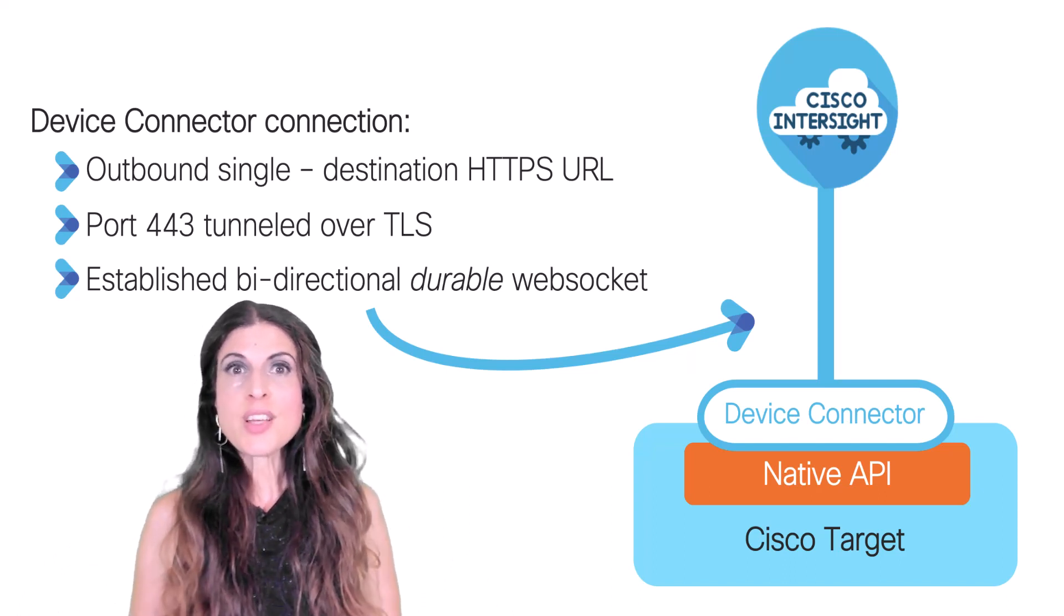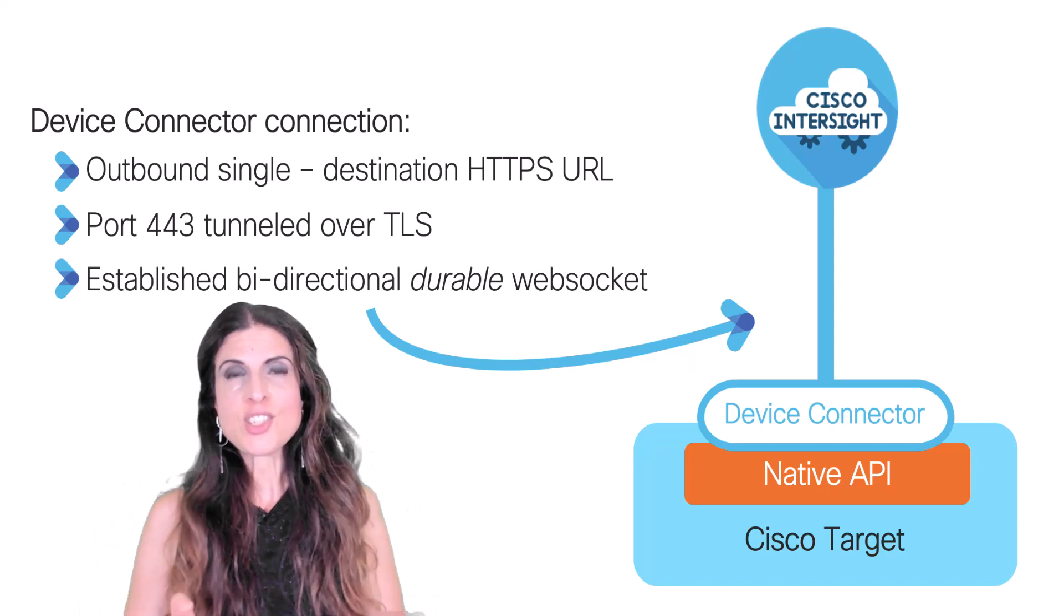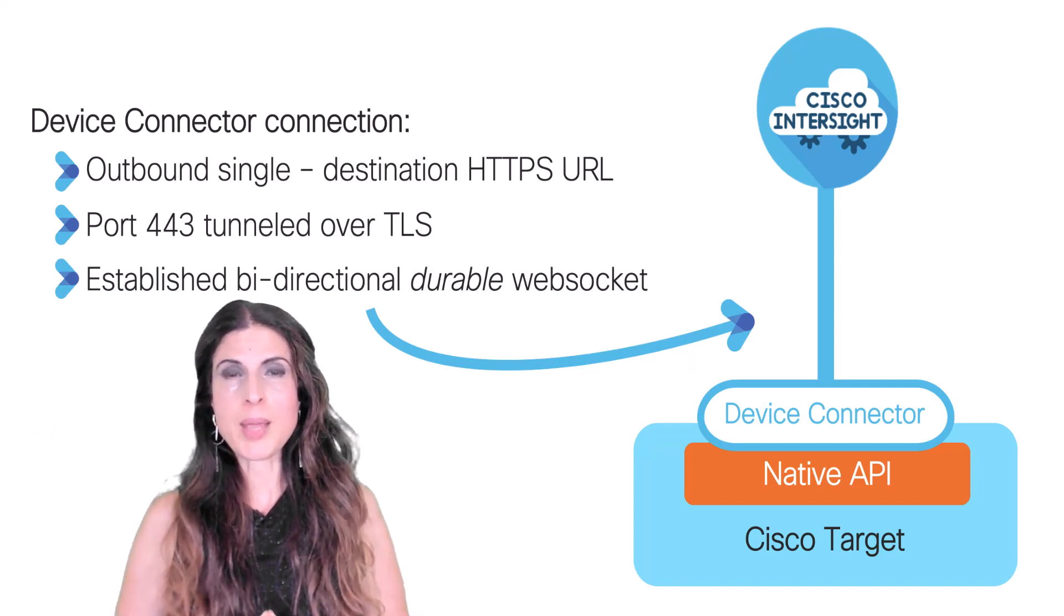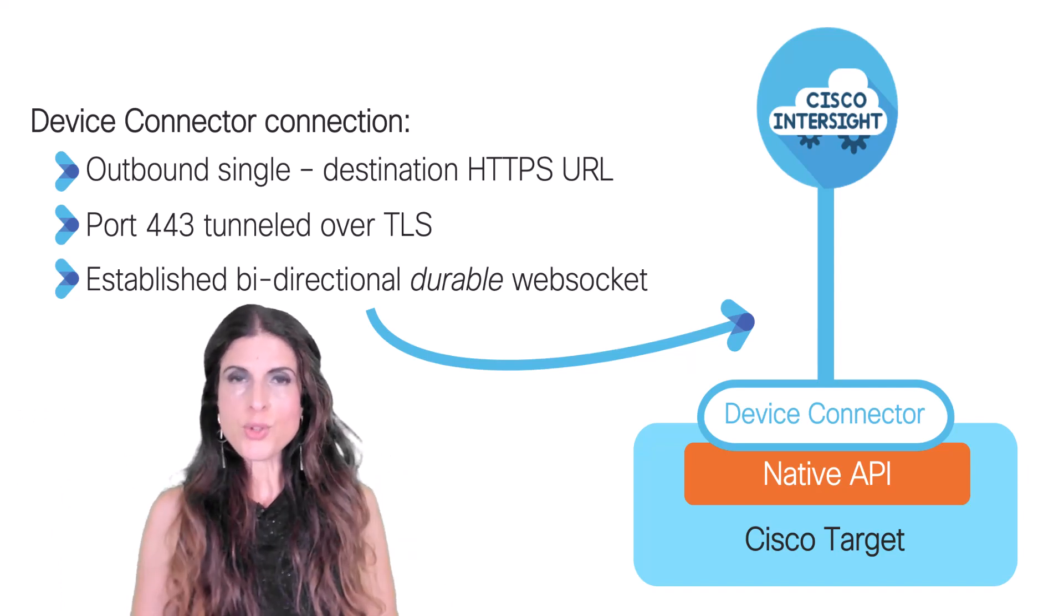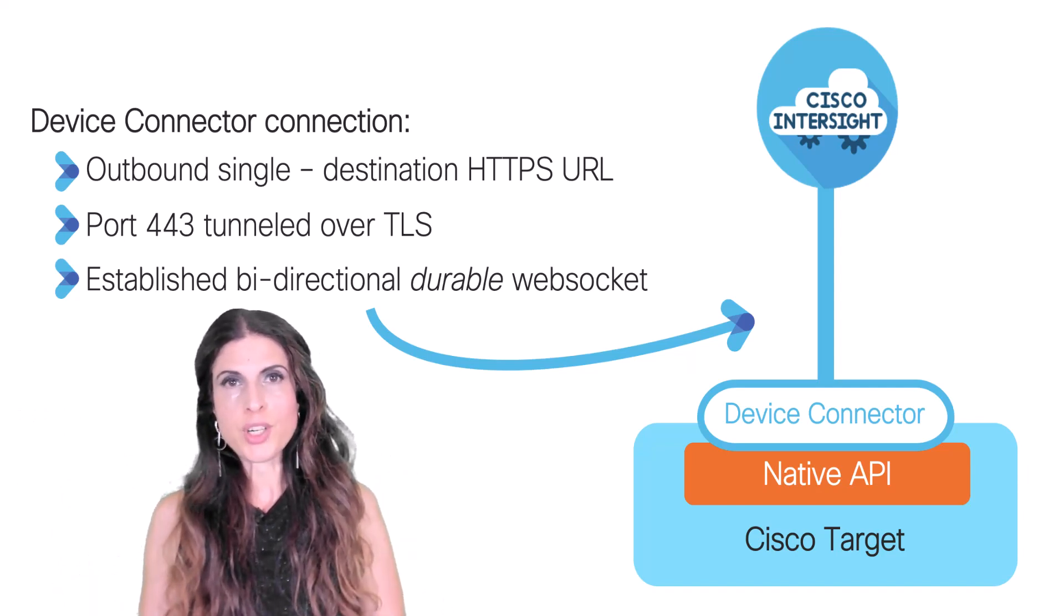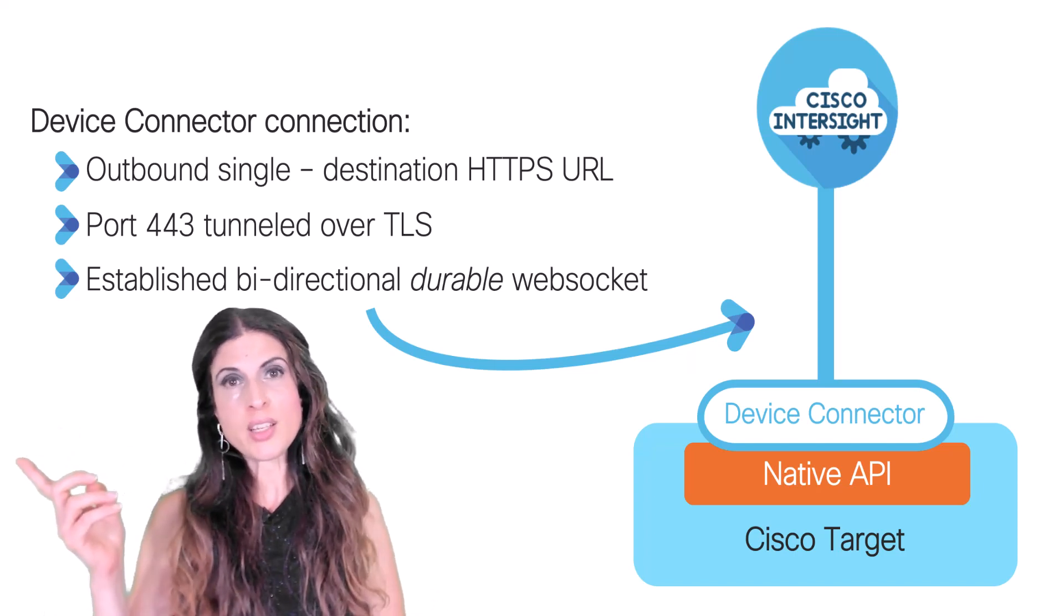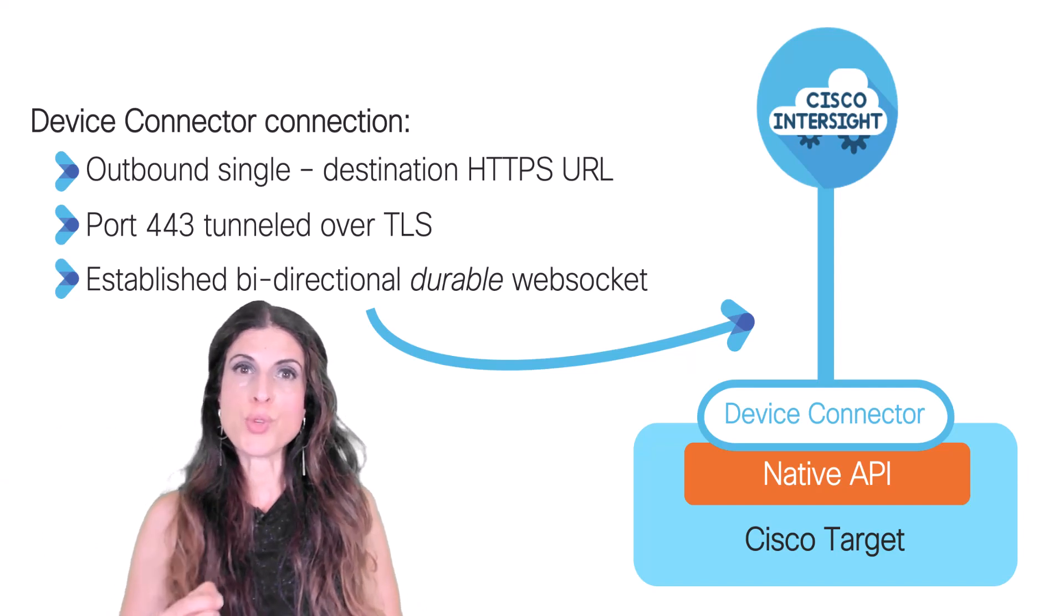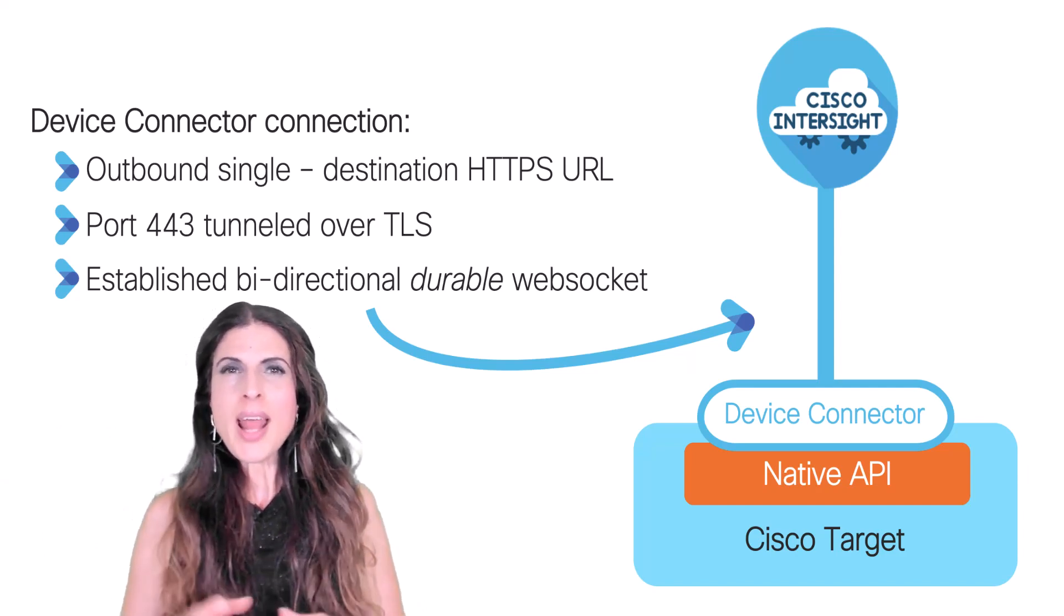This device connector only has one purpose in life, to connect securely to the Intersight service. So, when you get your device and you power it on and you connect it to the network, the device connector is going to reach out to the Intersight cloud, and it's going to make itself available to be claimed by a unique Intersight account.